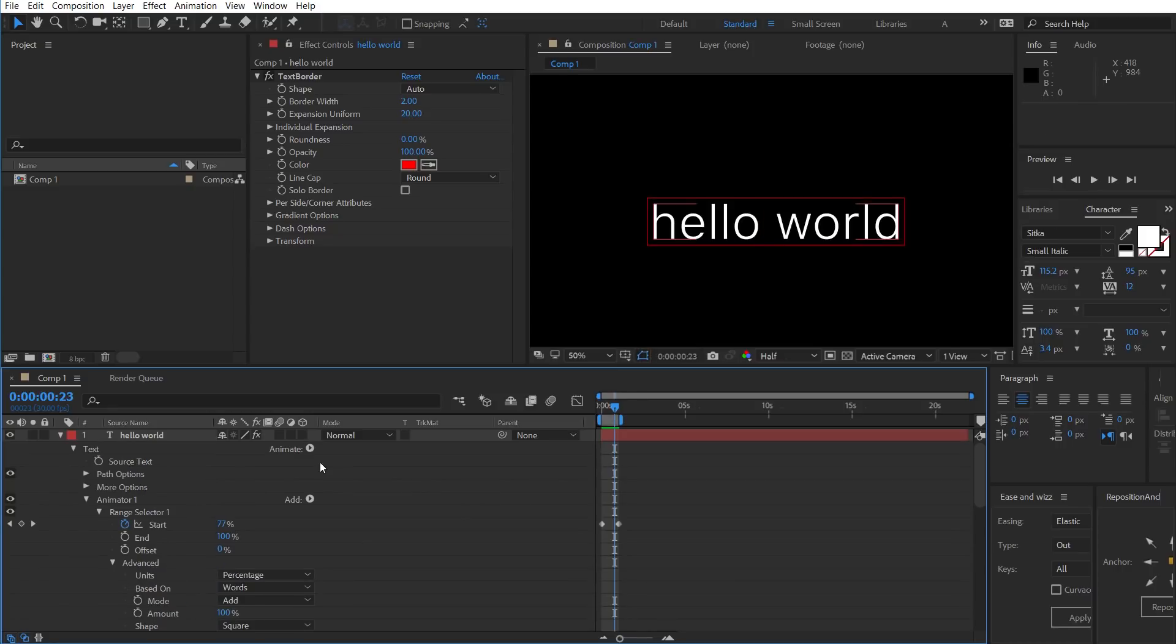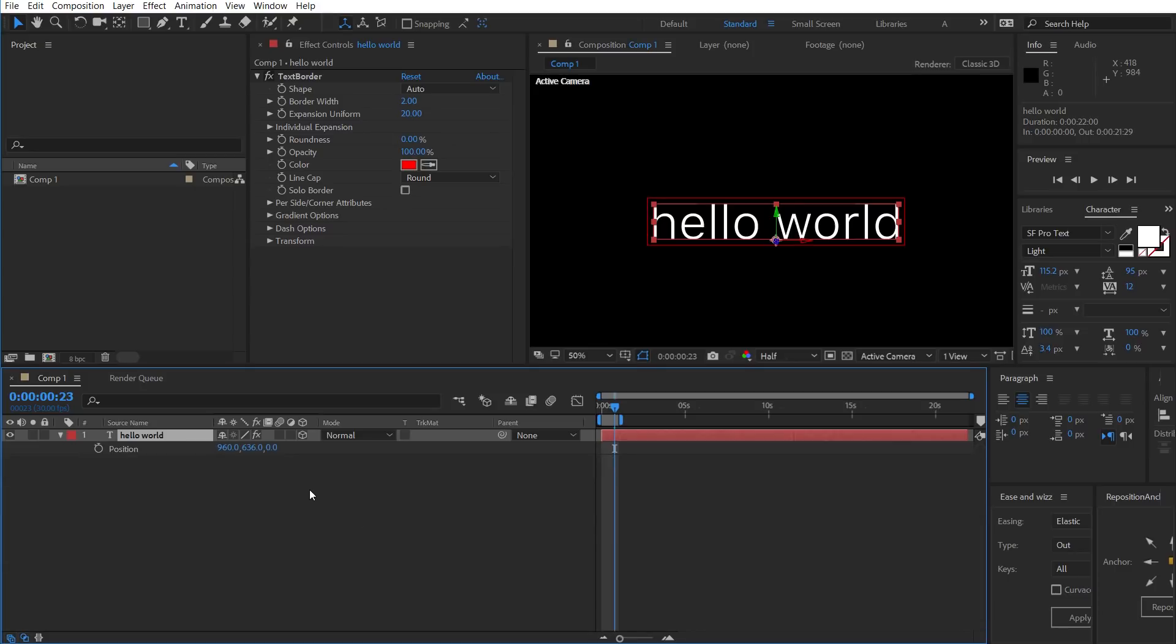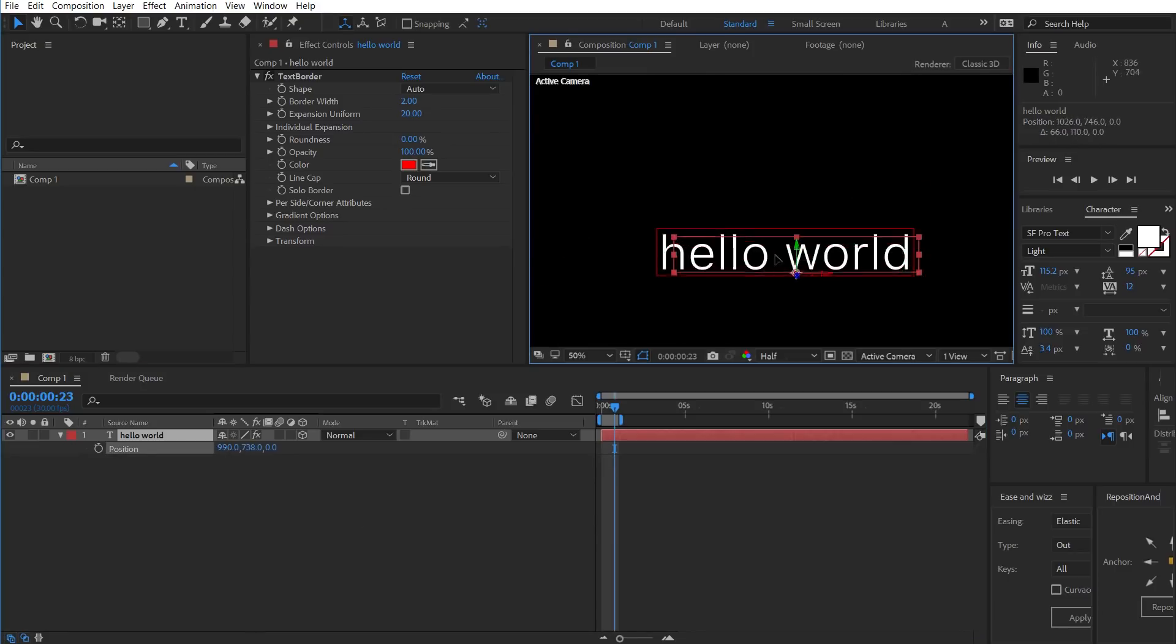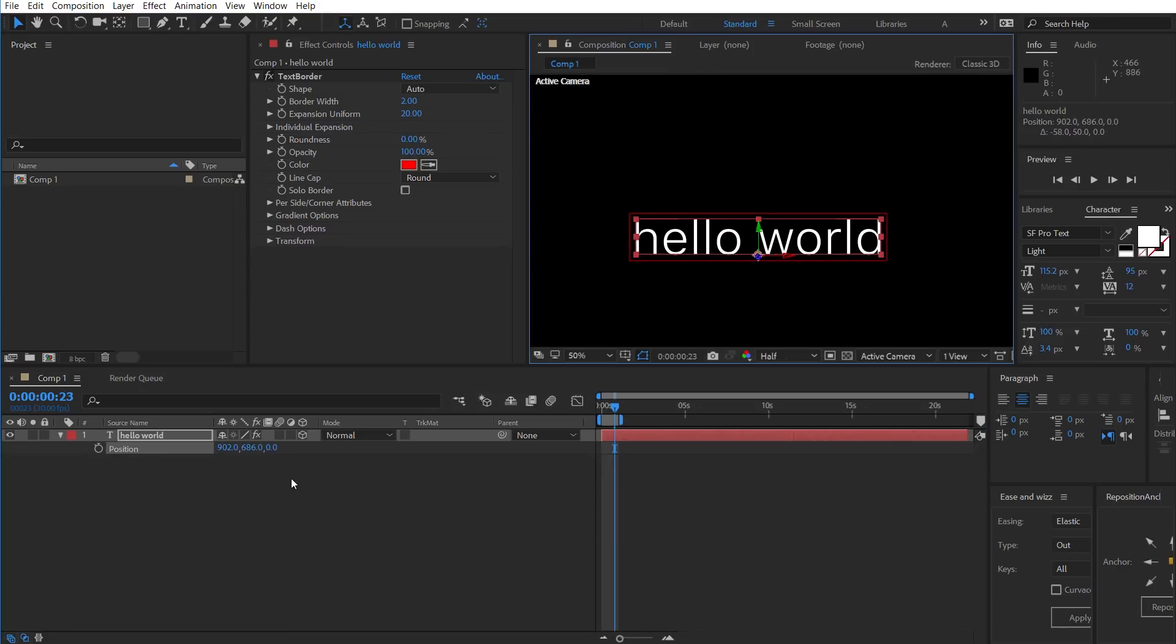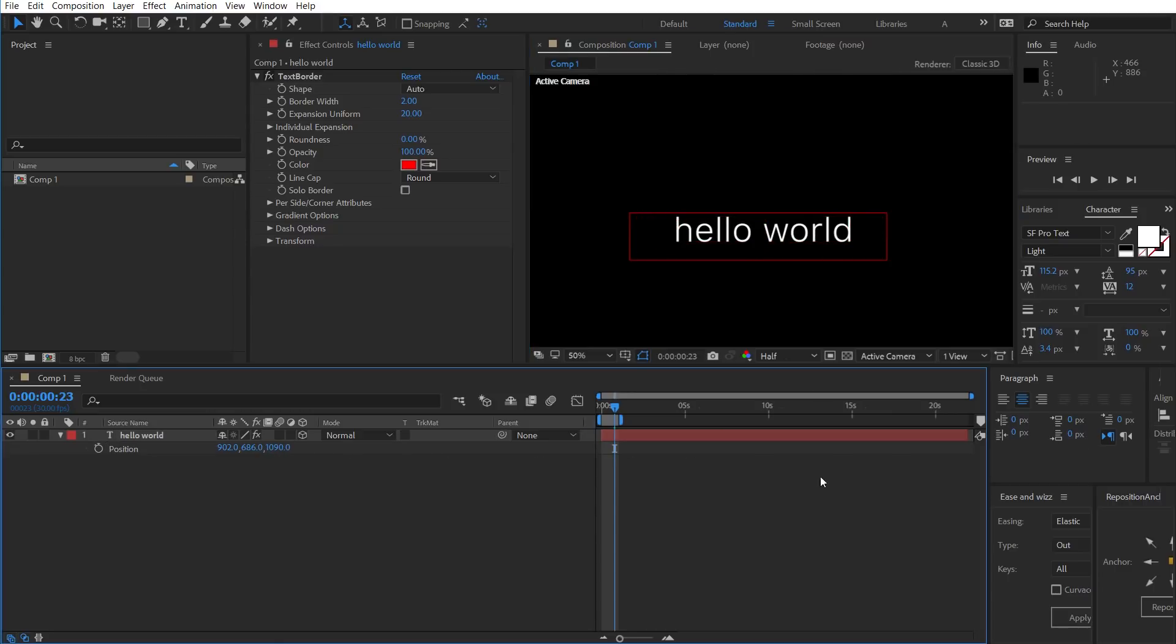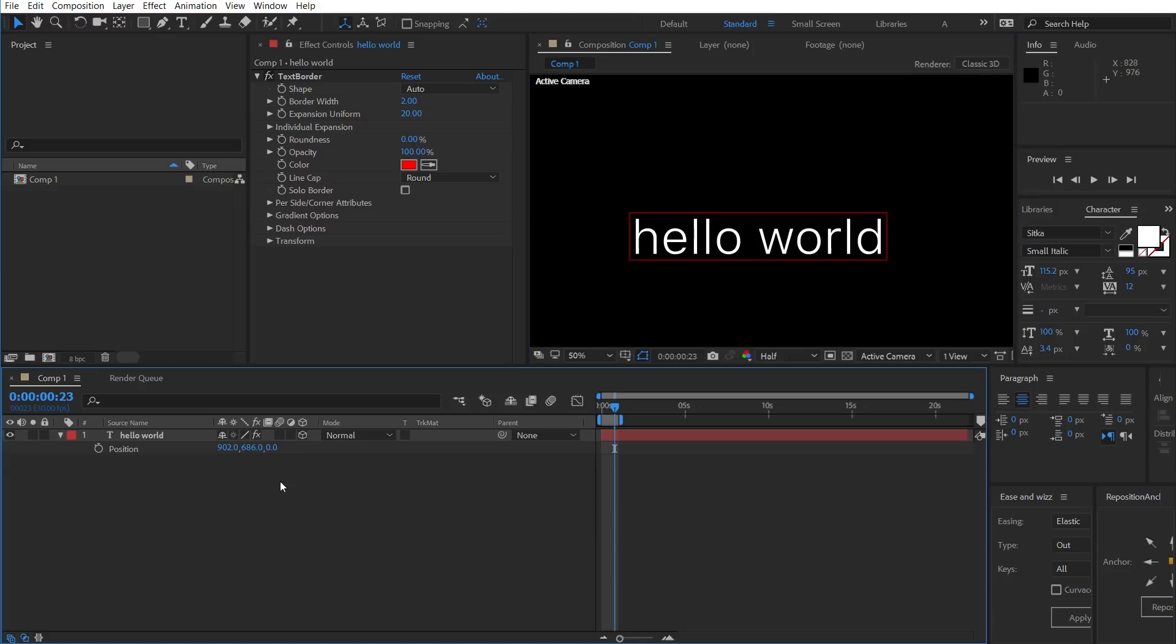Text border is compatible with 3D text. However, it won't inherit any 3D transformations. So, for example, if I move this on X and Y, no worries. But if I move it in Z, you can see that the border itself is not updating. And that's a technical limitation, unfortunately.